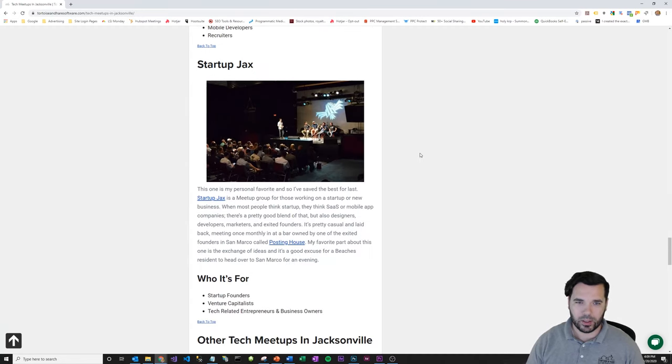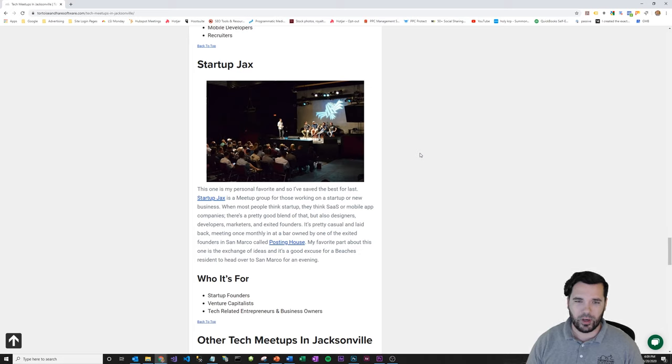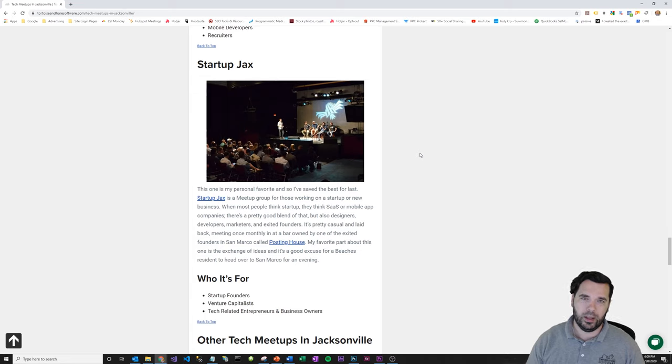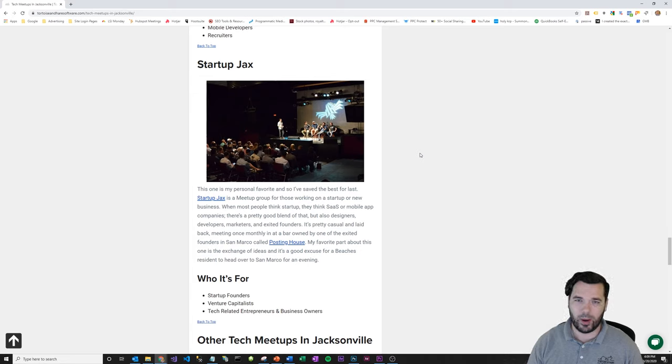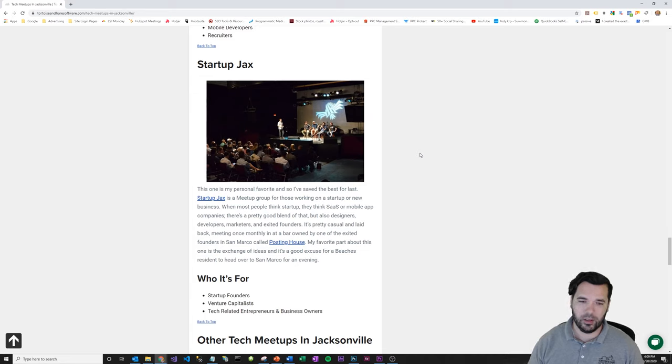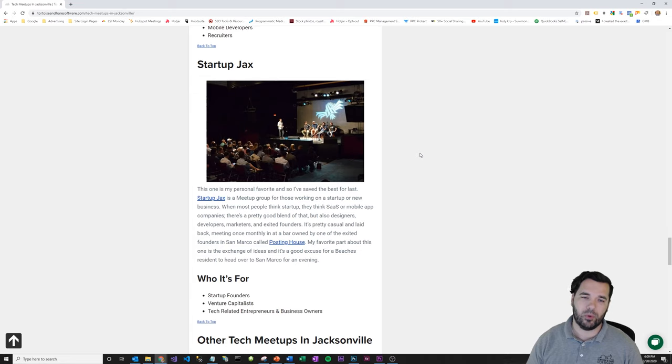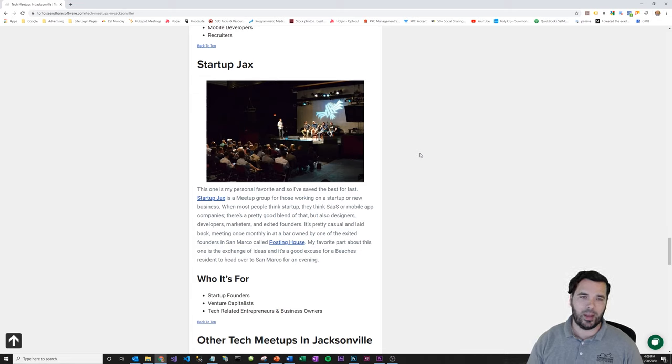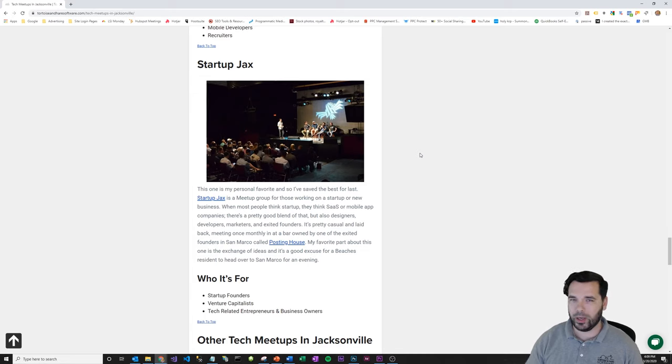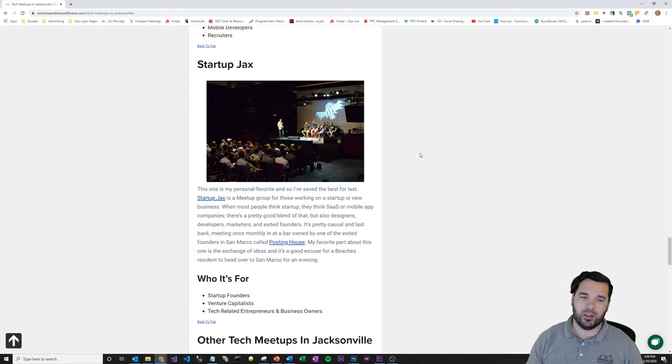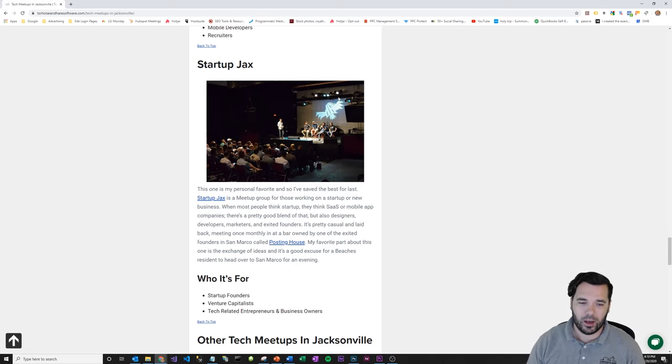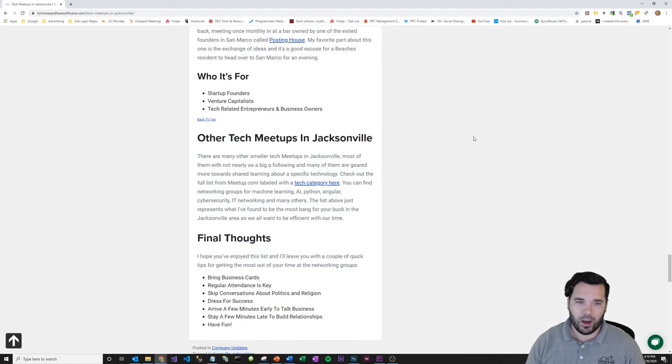Startup Jax—this is another one of my personal favorites. It's great because it's just kind of low-key and casual. It's definitely more for the startup and entrepreneur groups, and there are occasional venture capitalists that come through. It's a monthly meetup at one of the bars in San Marco owned by an exiting founder who had a successful exit called Posting House. It's really low-key and casual—more like if you have questions or want to get some advice or find a mentor, I definitely recommend this one because it's a lot more conversational. The other ones can be bigger—you can make good contacts and everything—but it's not quite so intimate and personal. You can kind of get to a deeper level conversation at this one, so that's why it's one of my favorites.